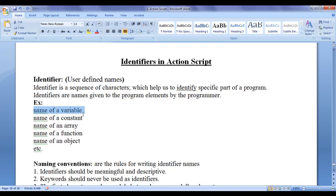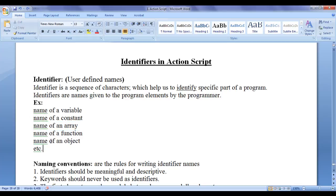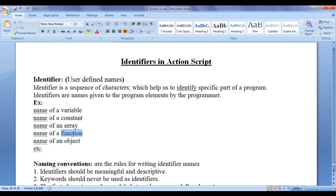Name of a variable, name of a constant, name of an array, name of a function, name of an object, etc. are examples for identifiers. Variable, constant, array, function, objects are program elements.